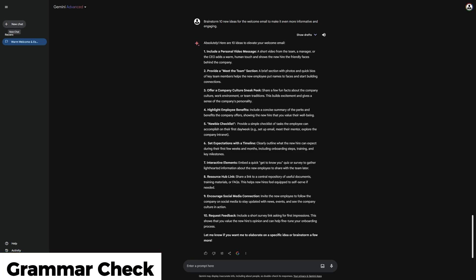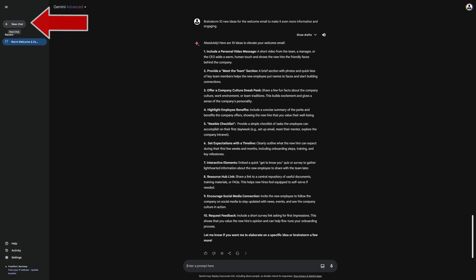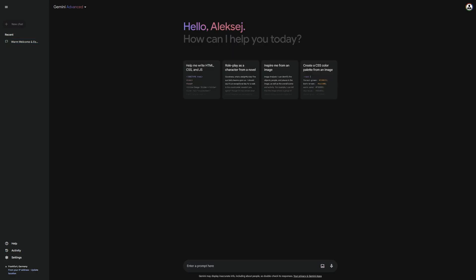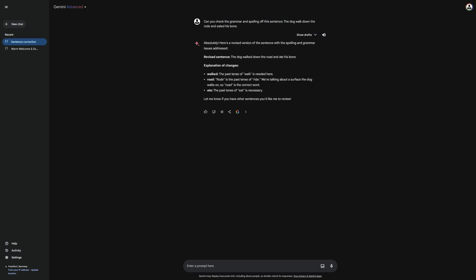I go here to New Chat, open a new one, and enter the appropriate prompt, which reads, Can you check the grammar and spelling of this sentence? As you can see, it corrects everything and even provides a suitable explanation for why something was corrected. I often use this feature in Gemini because I do not have the 40 message limit like in ChatGPT.